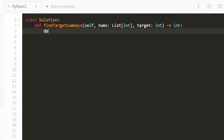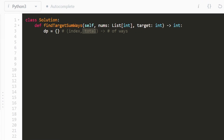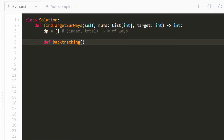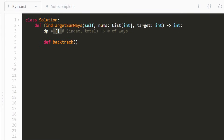It's pretty easy to implement caching once you've coded up the recursive solution. We'll use a cache — I'll call it dp — which is just a hash map. We're going to map a pair of values, which is the index and the total so far, to the number of ways we can reach the target value starting at that index with that particular total. We'll define a nested recursive function called backtrack, so we don't have to pass in every parameter like dp, nums, and target — only index and current total.